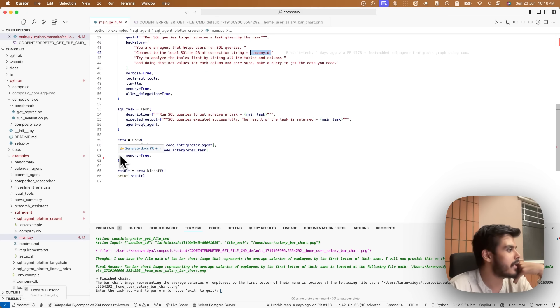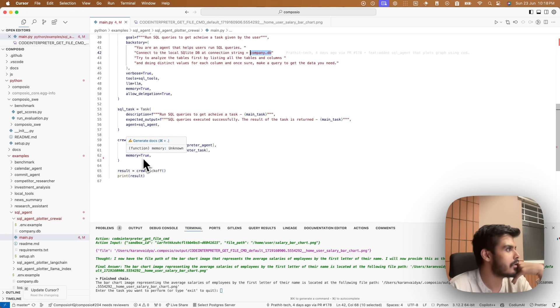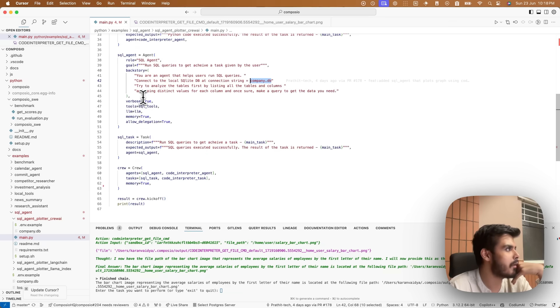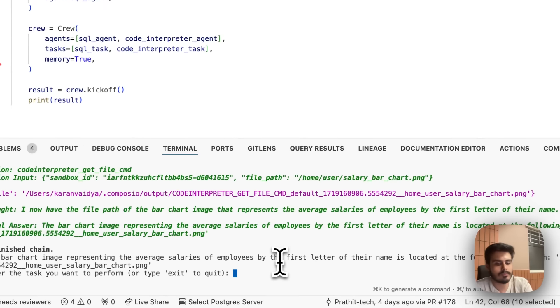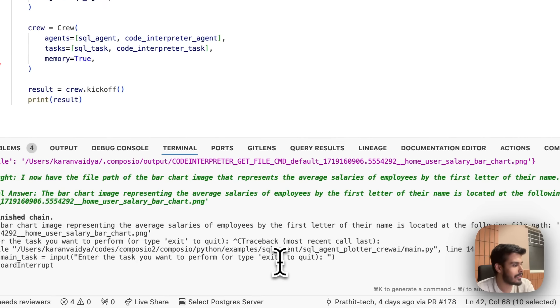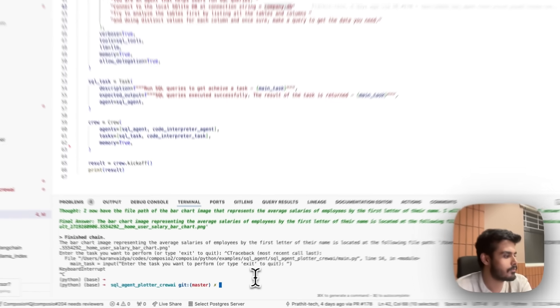And then forming it all as part of a single crew, which combines the power of SQL and Python to create interesting visualization. Let's see it in action.